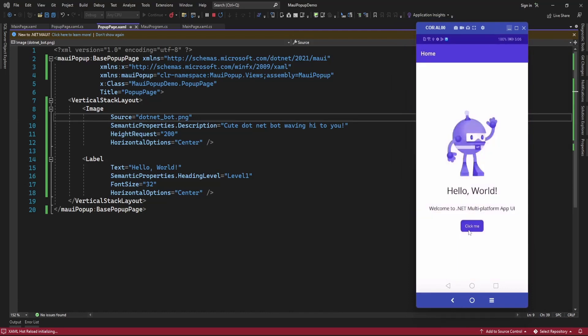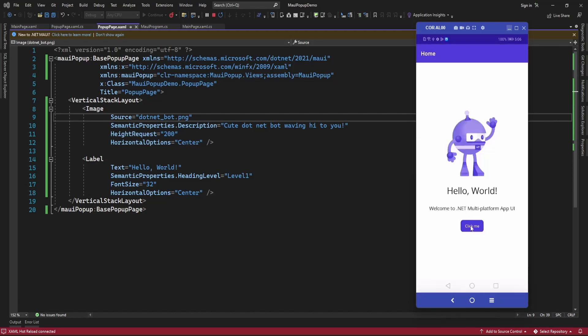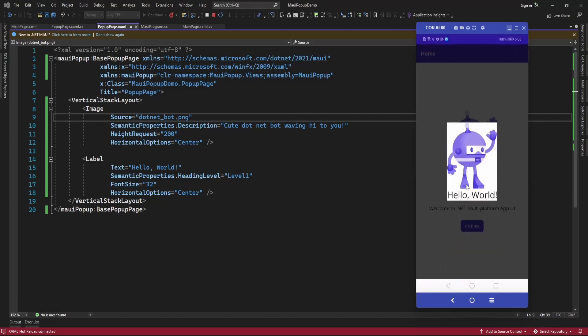Here, on the click of this 'Click Me' button, it's displaying the popup.